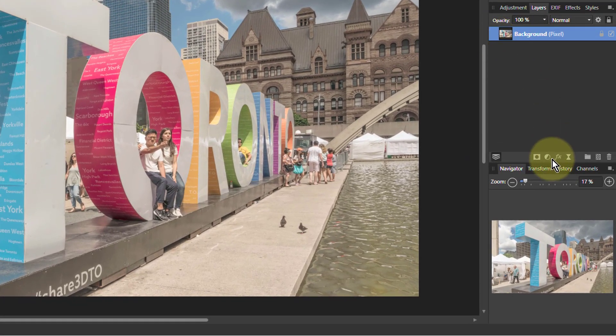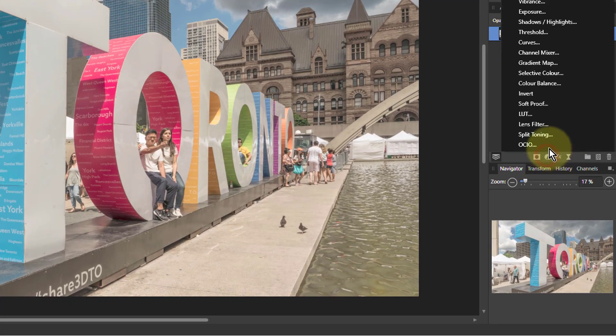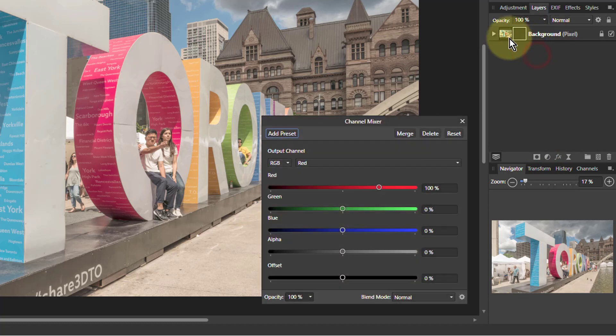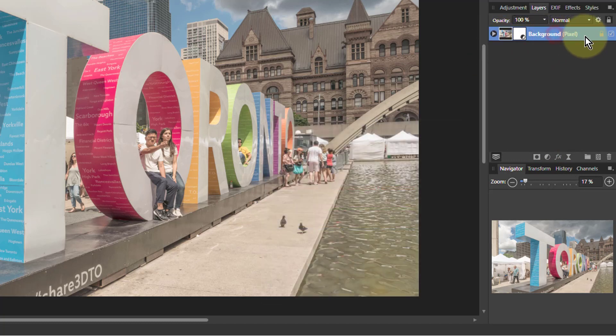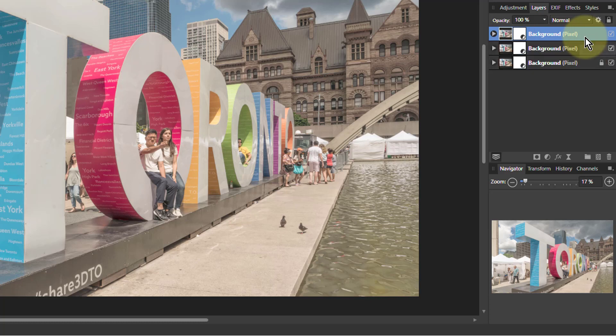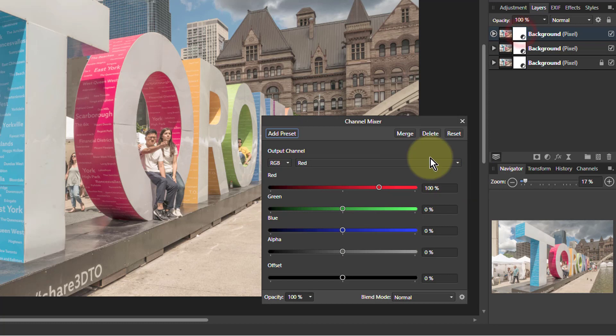So let's start off with this. We'll put on a channel mixer there, then select the background, the whole thing, and go Ctrl+J twice. So we'll do red, green and blue from the top down. So first of all, red, we've got that there.